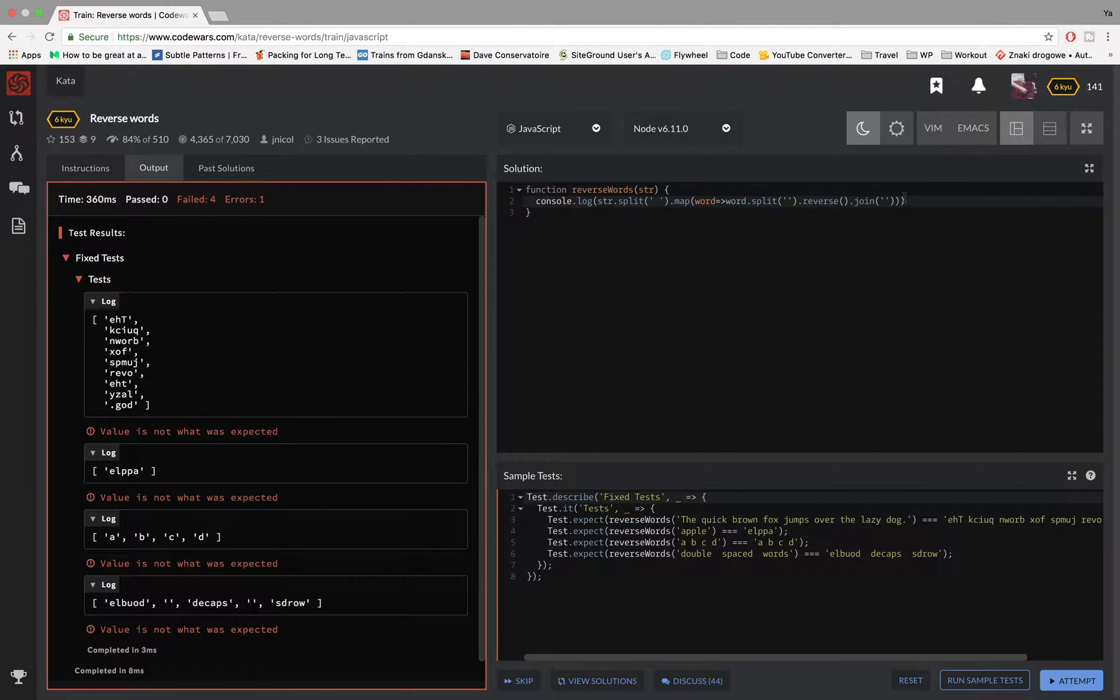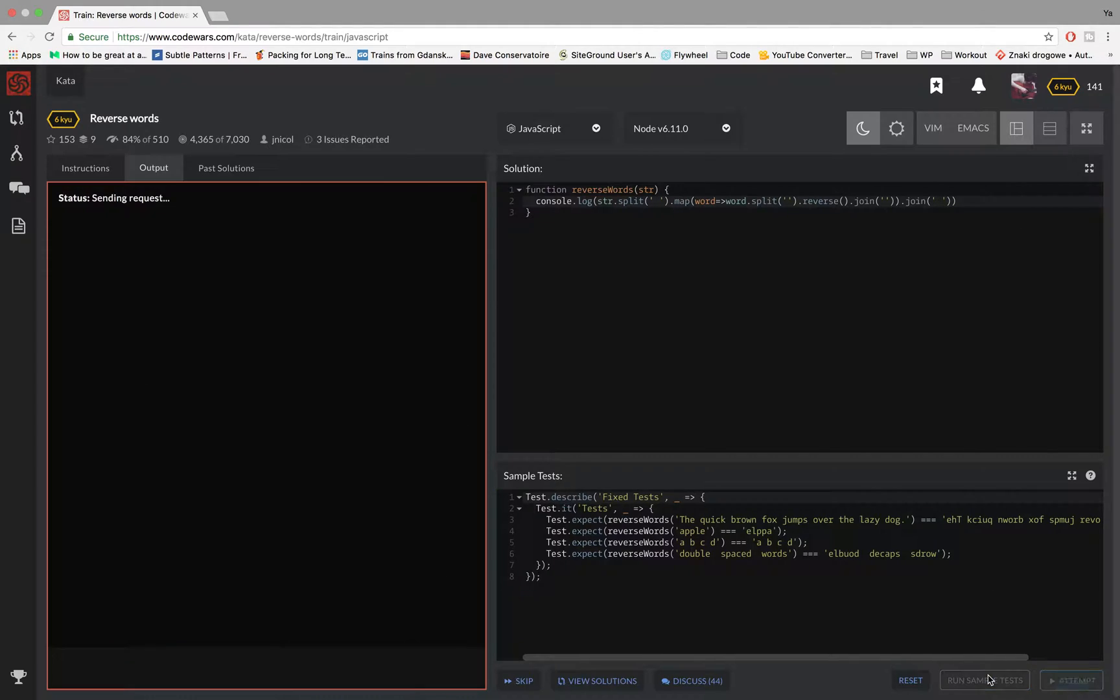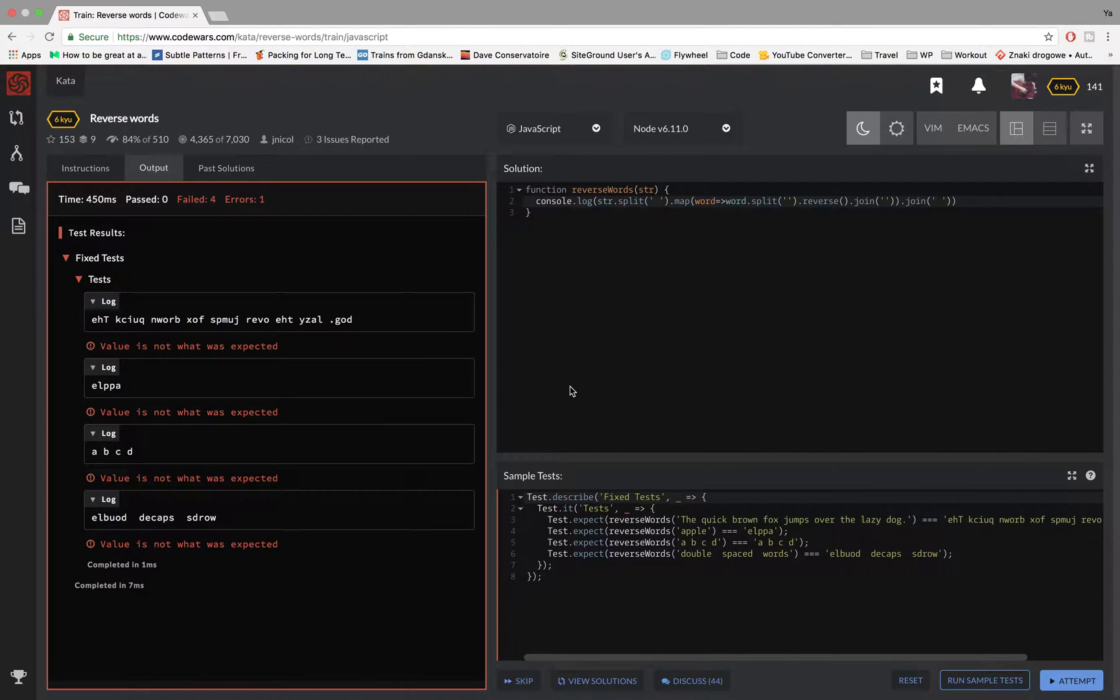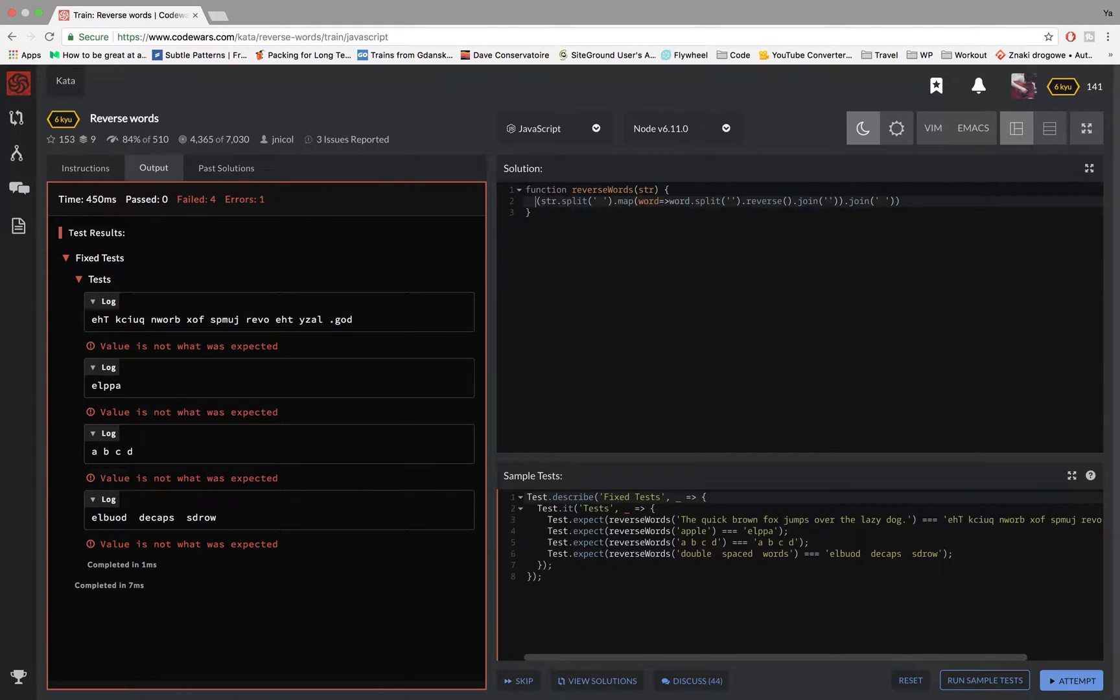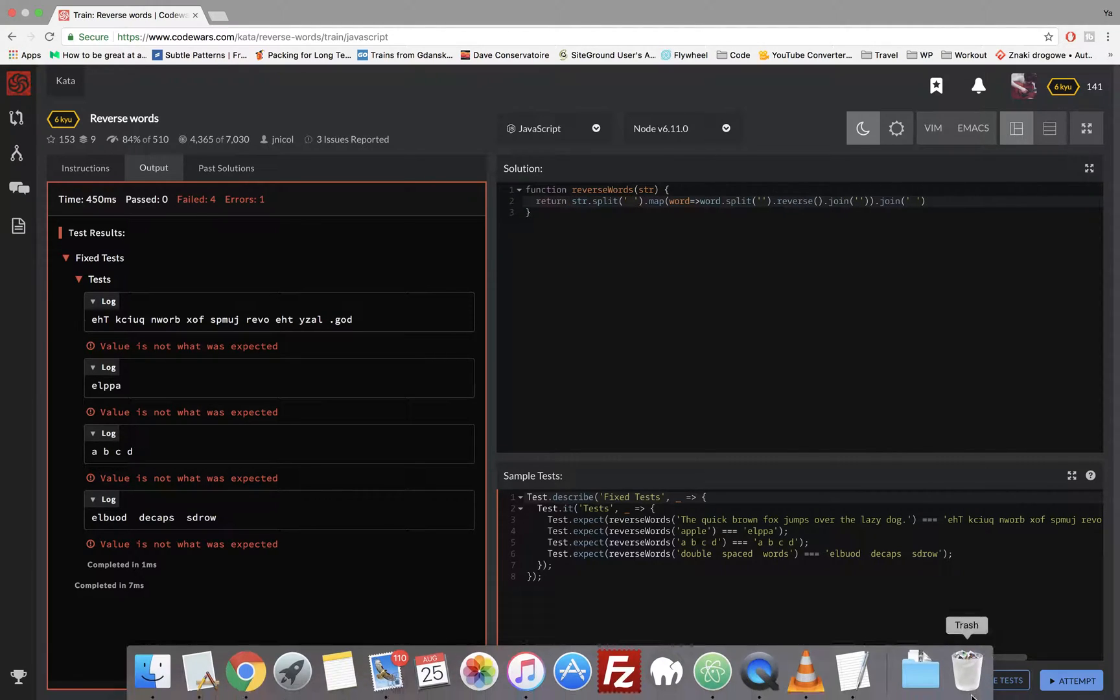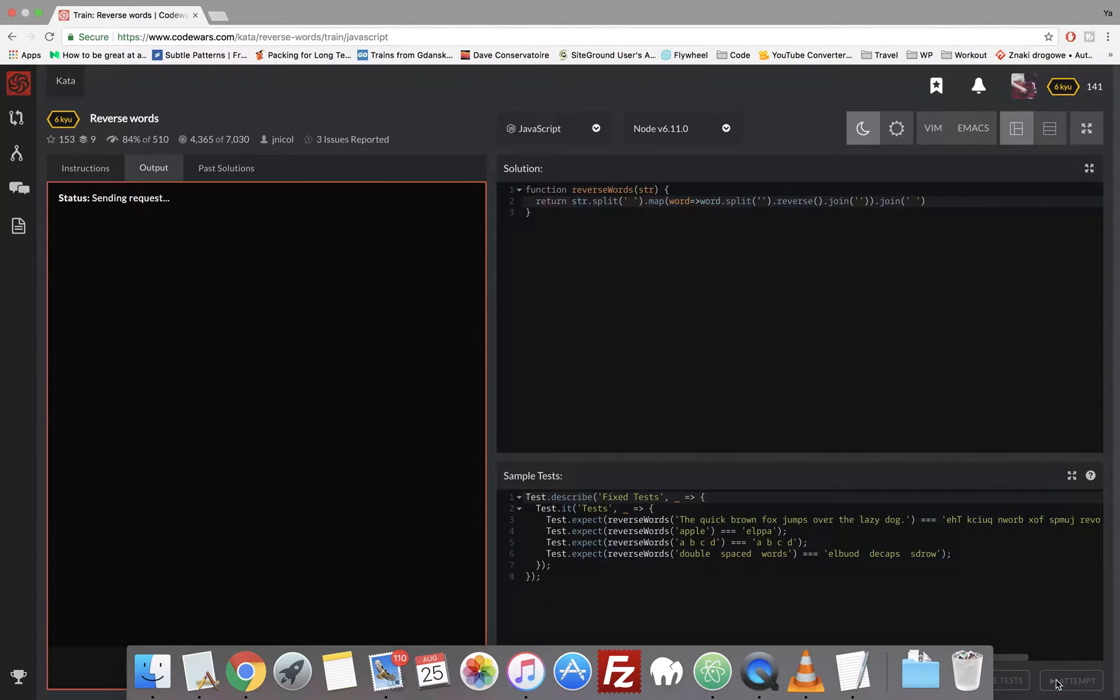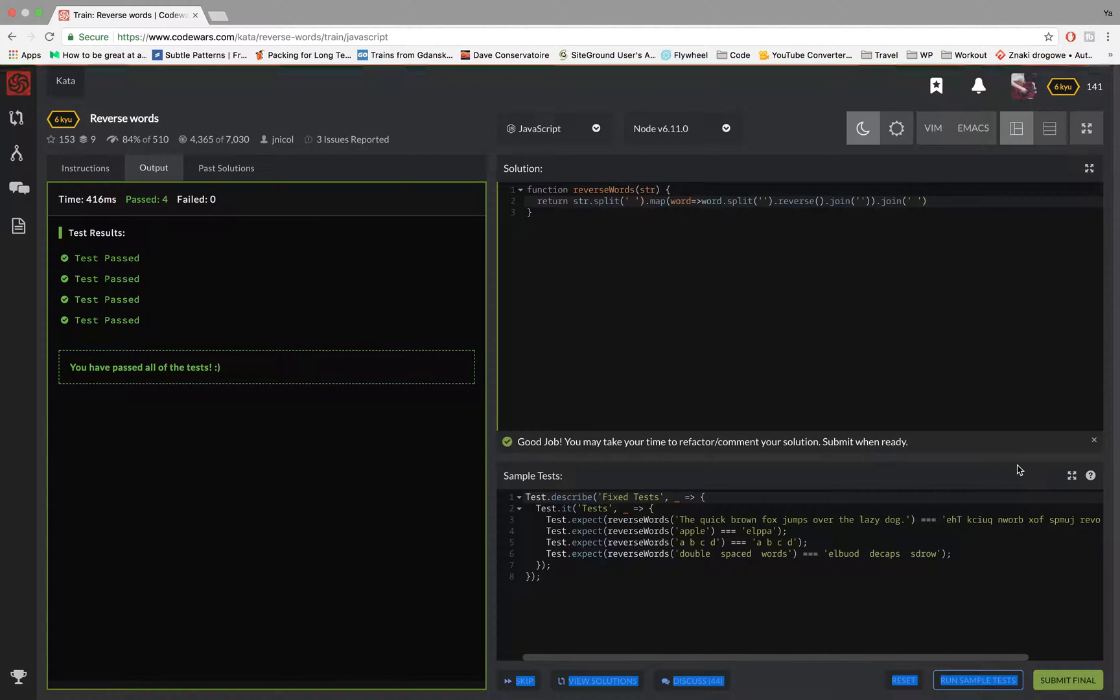So now to join it back into a sentence, I have to get out of that map method, which is somewhere here, and I have to just join it again the same way I split it up here, which is a space, and then it should be all right. And it should join it back up. There's something wrong. Oh, it's because I'm console logging it instead of returning it. So I can just do it like this and everything should be all right. And it is.